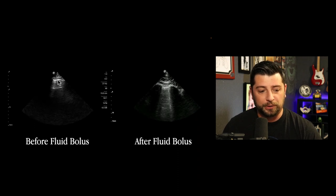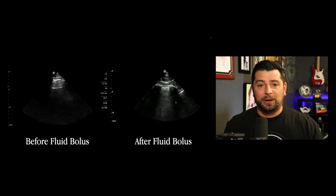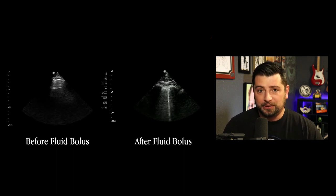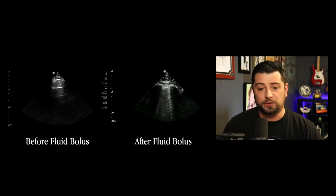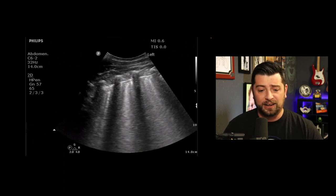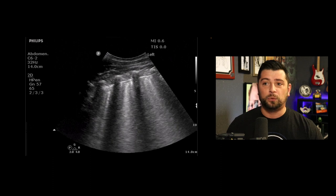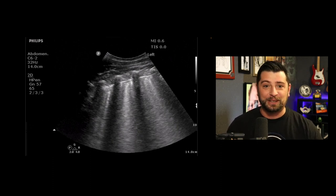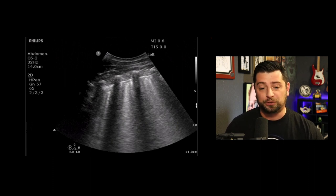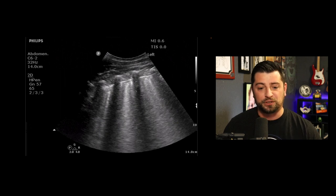Before fluids you see nice A-lines — horizontal lines. After fluid, looking in the exact same spot so you know it's a trend, if you start seeing vertical lines appear, your spidey senses should be tingling. Even if it doesn't fully meet B-line criteria, that's concerning. And in this image, you can see a bunch of B-lines getting on the border of consolidation — what they call hepatization of the lung, where the lung starts to look like the liver. It's completely full of fluid, with that same echo texture as the liver.